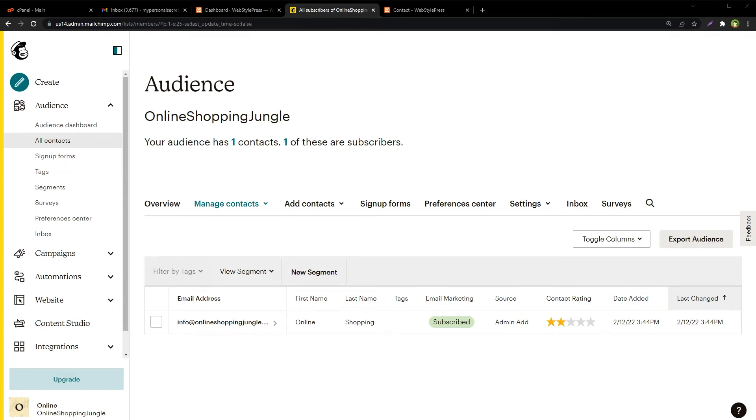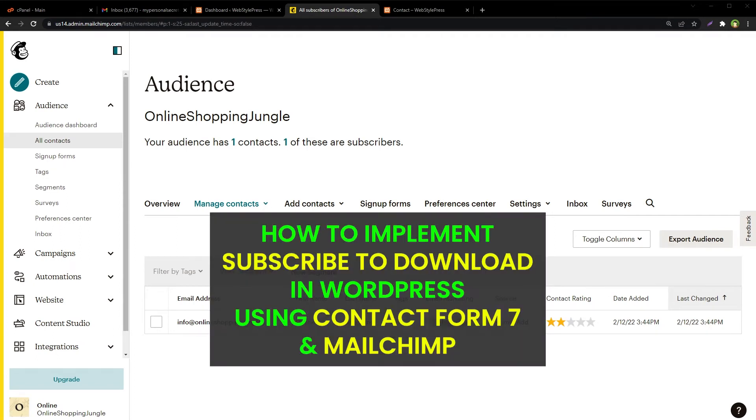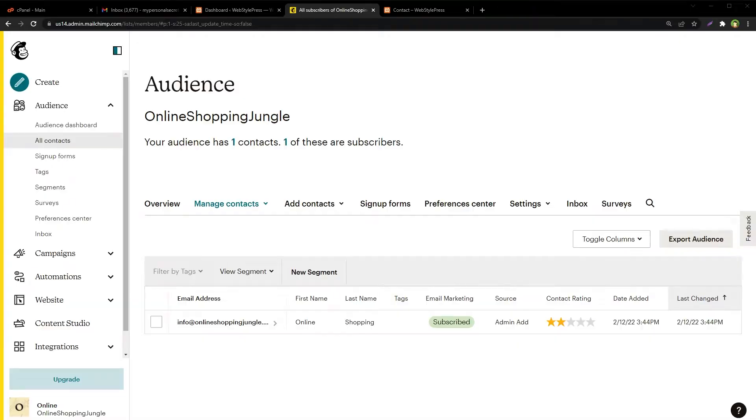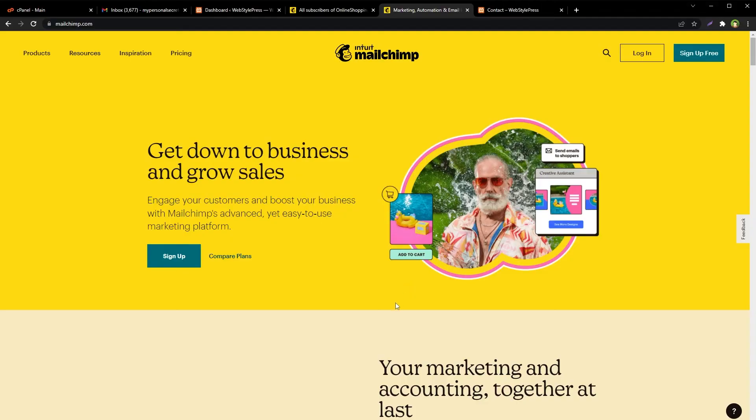Welcome to Web Style Press. In this video, I'm going to show you how easy it is to implement subscribe to download in WordPress by using Contact Form 7 and Mailchimp for free. Every website offers its visitors at least one free promotional downloadable that can convert the visitor into a customer down the line. Even if you have a small business, you can set up a free subscribe to download functionality in WordPress website.